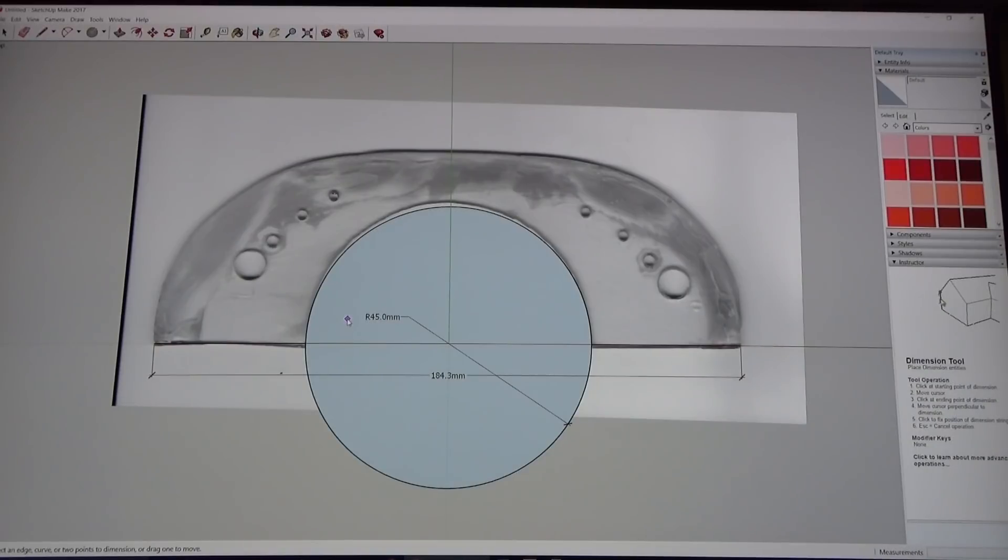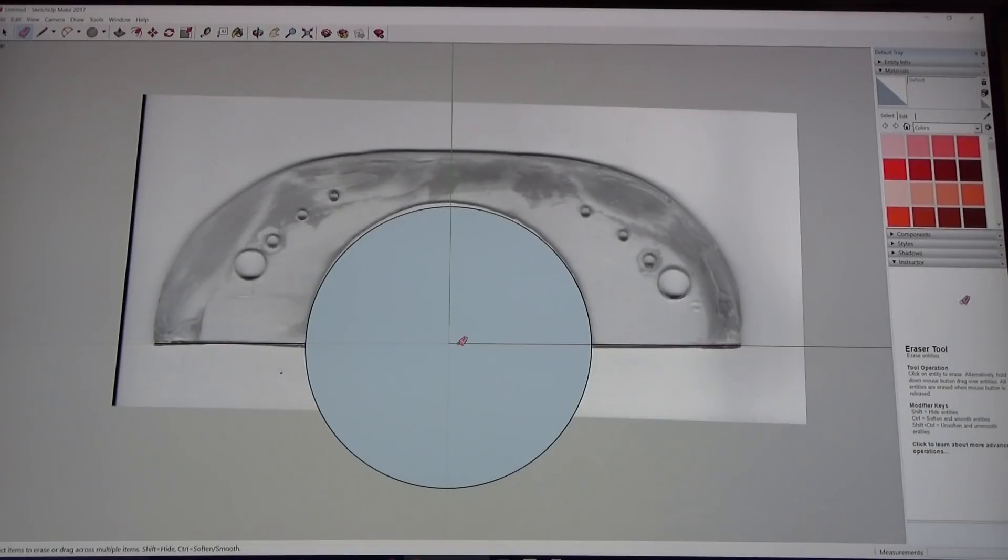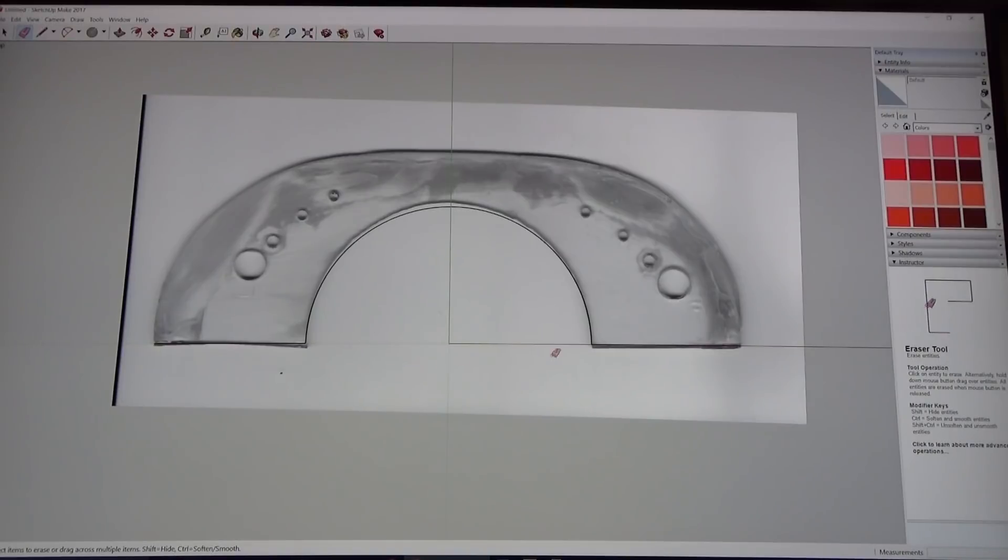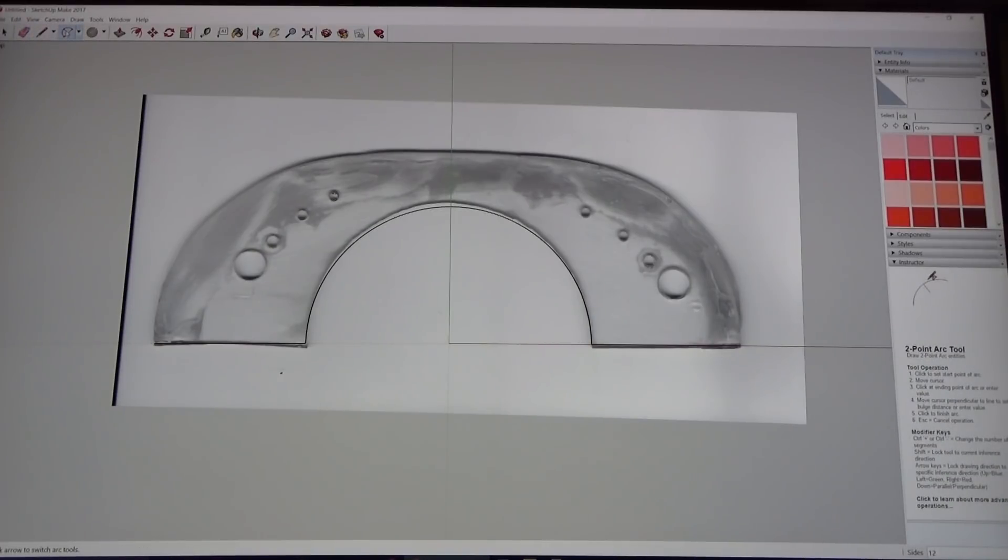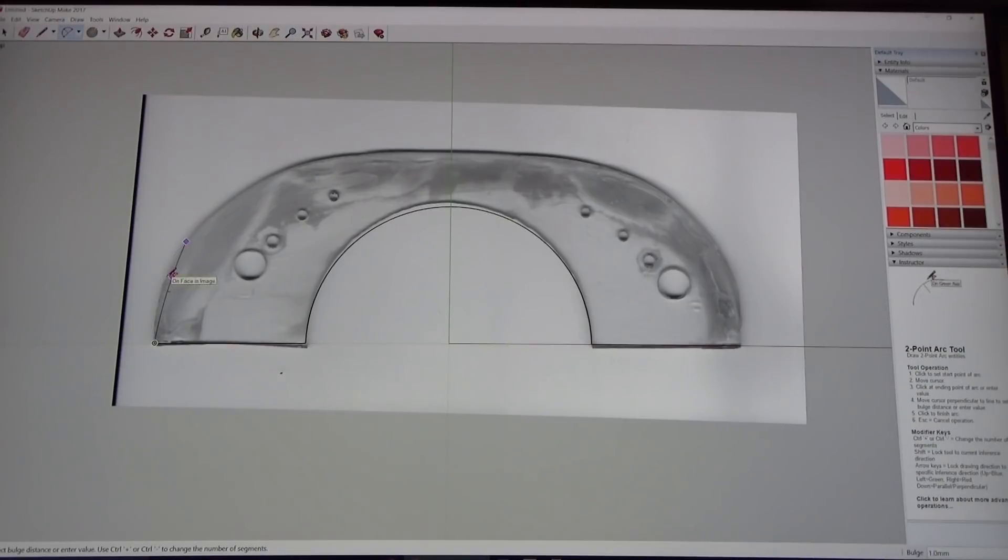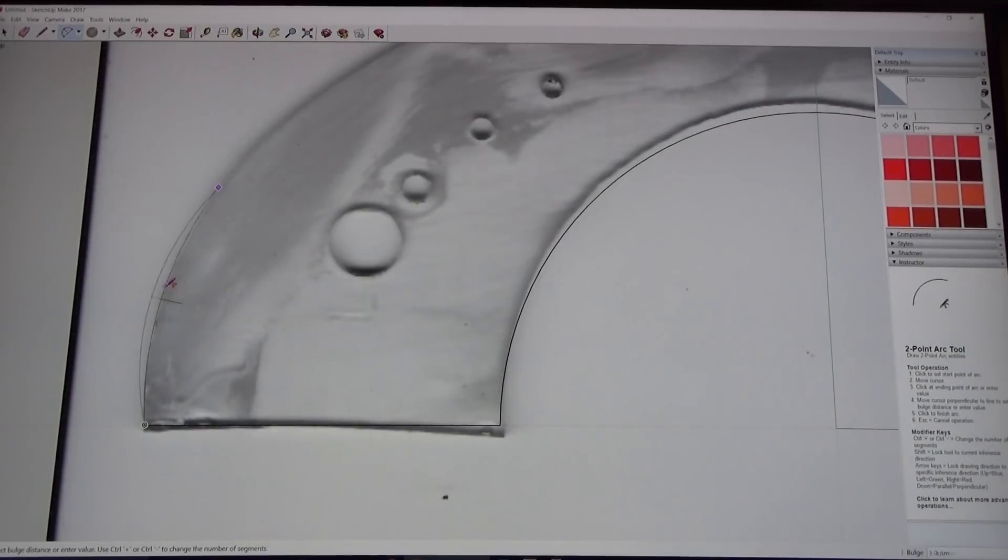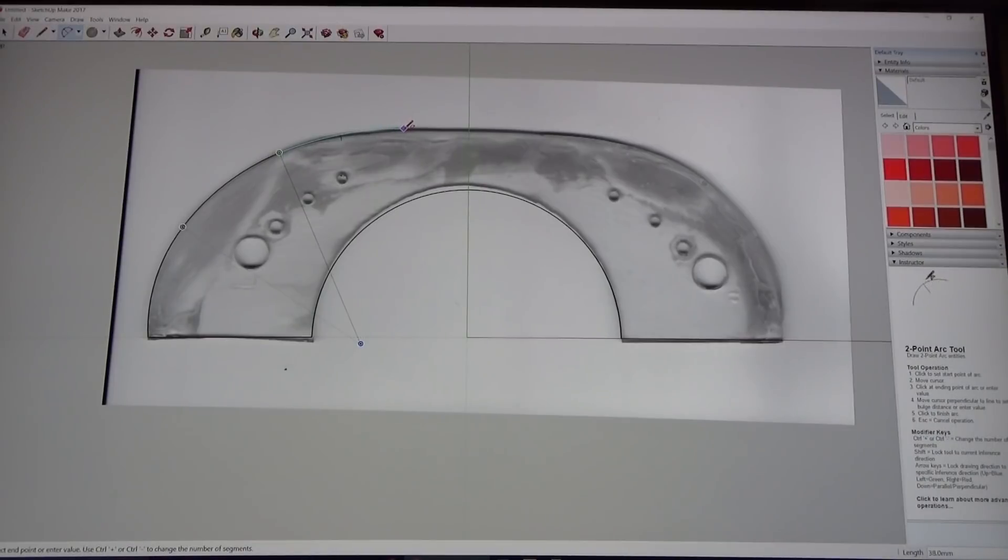I'm going to hit E for eraser. I don't need these dimensions anymore. I'm going to get rid of this center line, I'm going to get rid of this outside part. Now we've got this lower part going on right here. Now I'm going to click on the arc tool on the top corner, on the edge, and I'm going to go just a little bit up here and I'm going to try and match up the outside to that template that we've got going on.